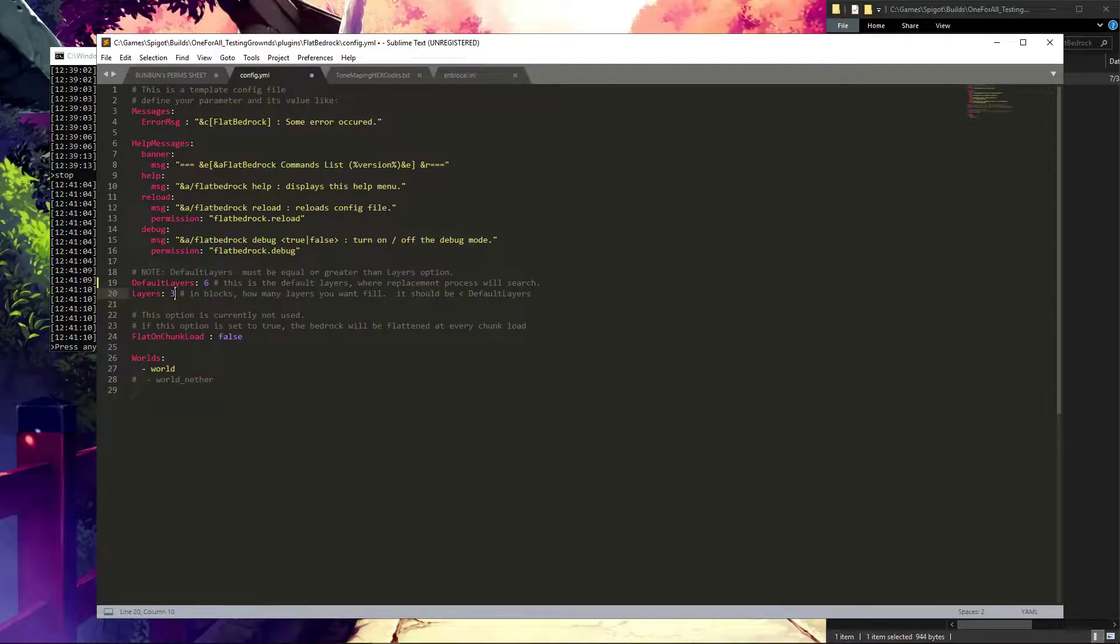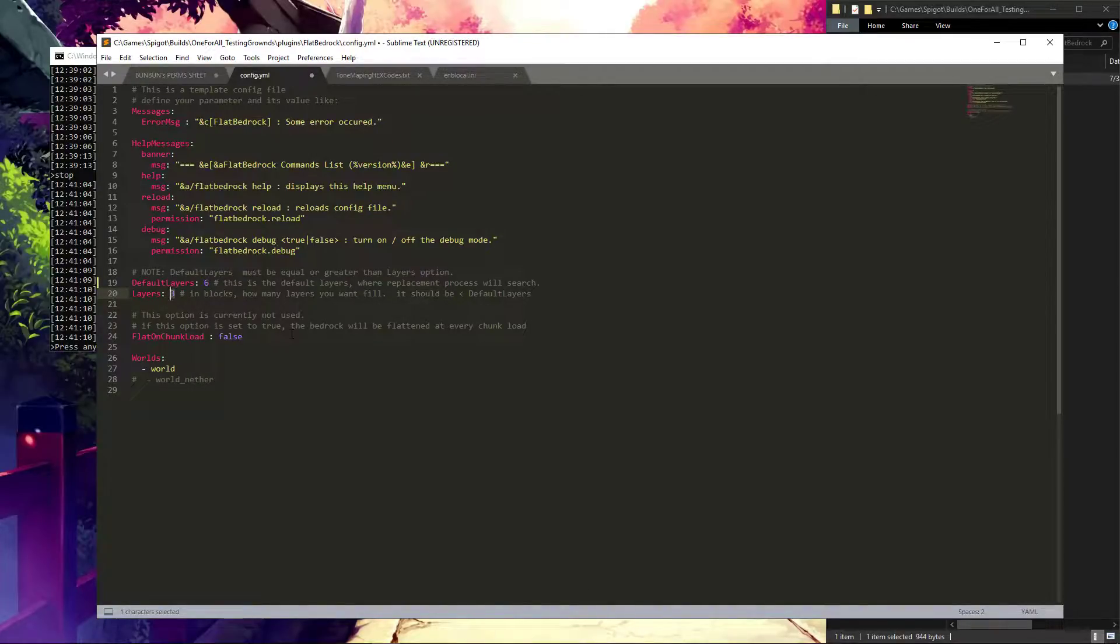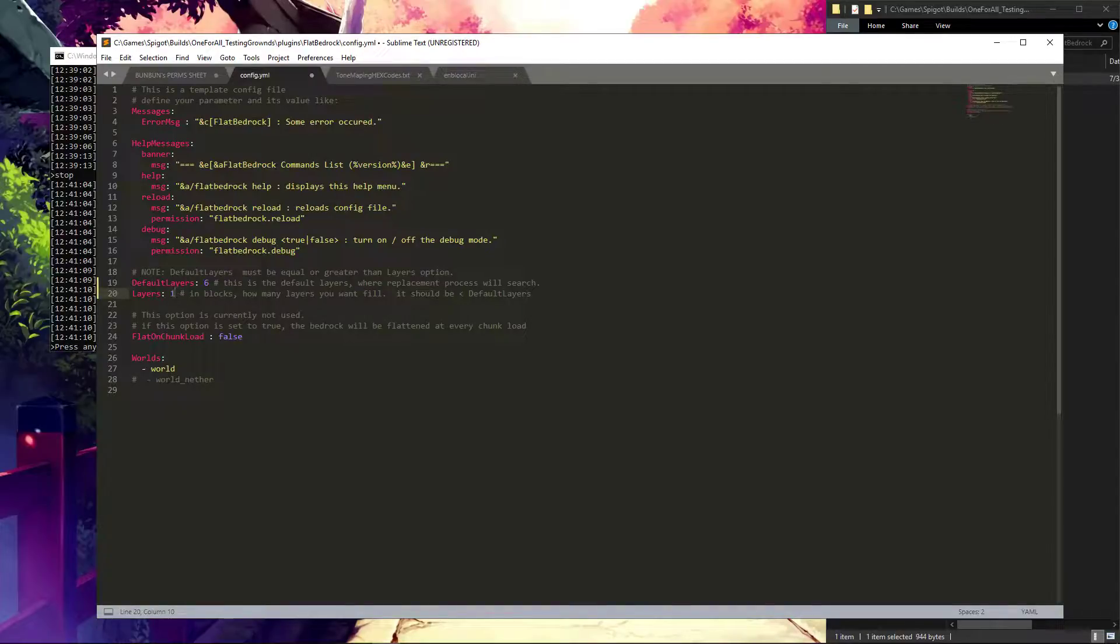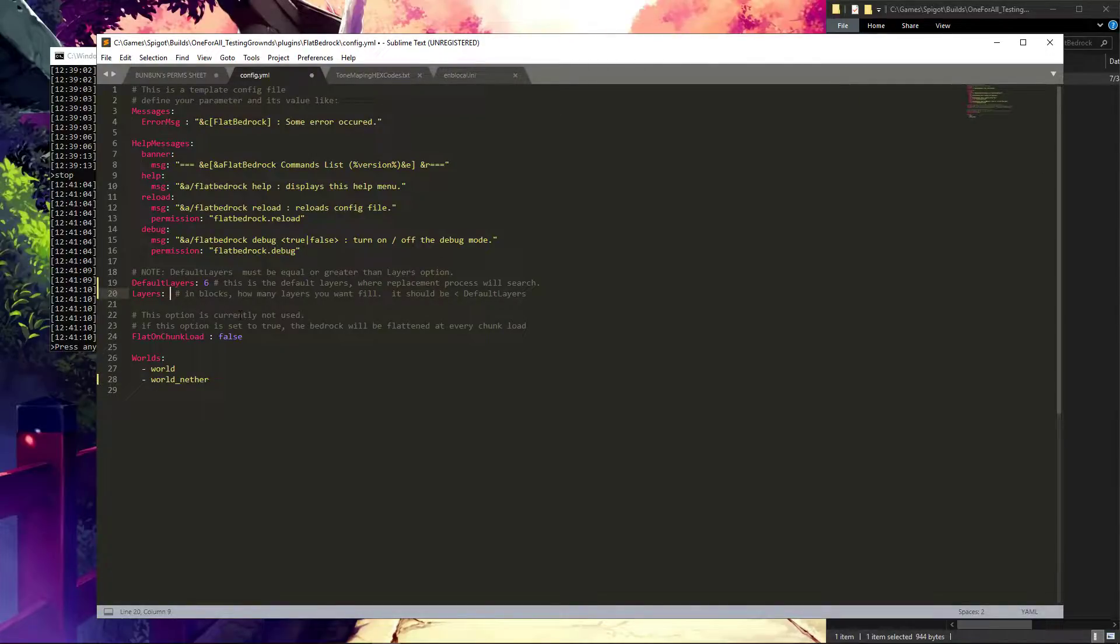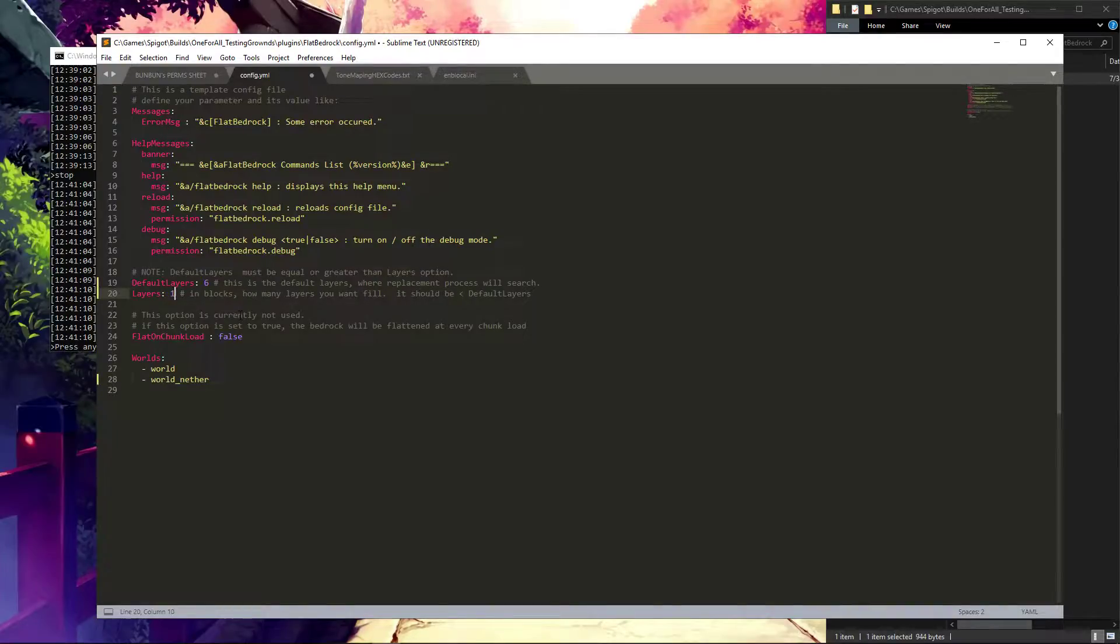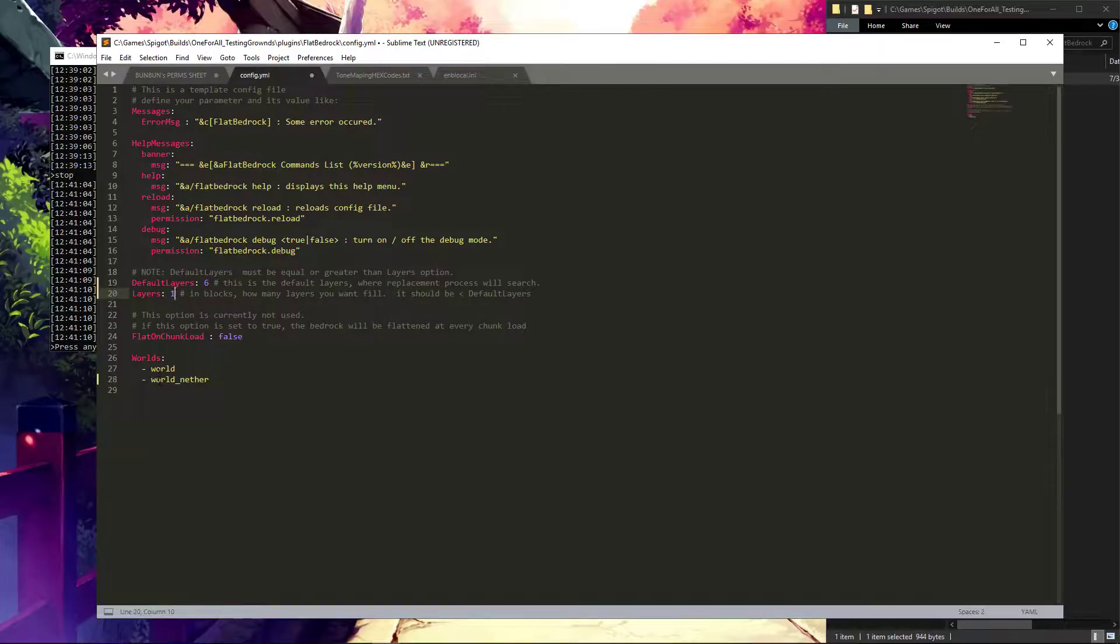And this is how many layers of bedrock you're going to fill in. In my case, I always like to do one, even though this allows for the nether to be trespassed with glitches. If you want to be safe, that's why he left it on three. But I'm going to do one to show the difference. And this is the worlds you want it enabled on. Here you would list your extra worlds if you have any world dimensions and stuff.